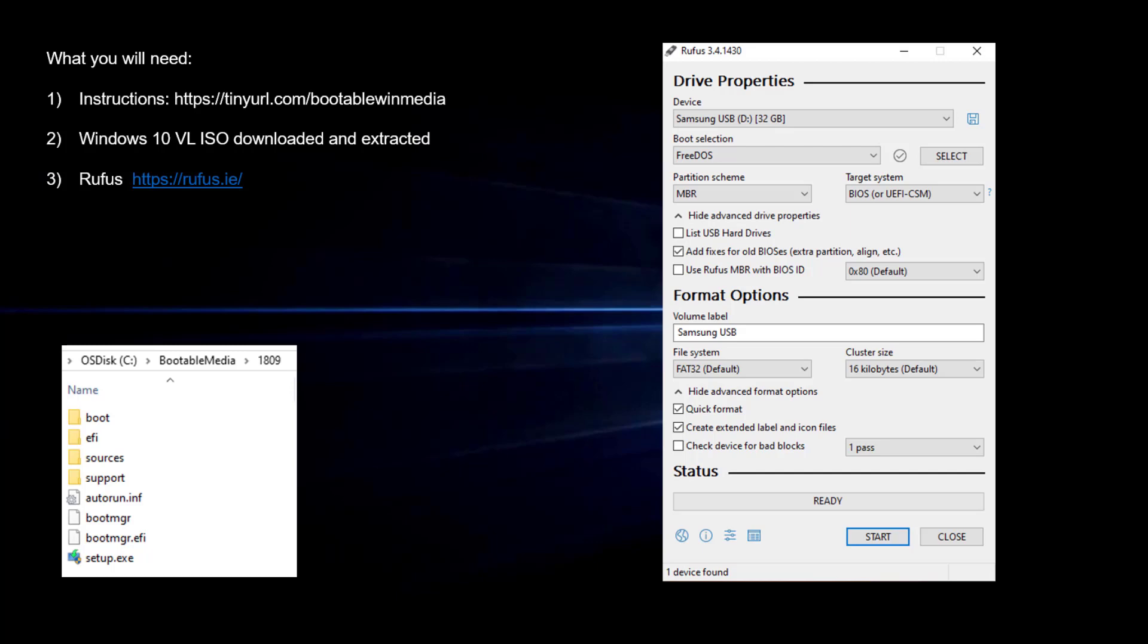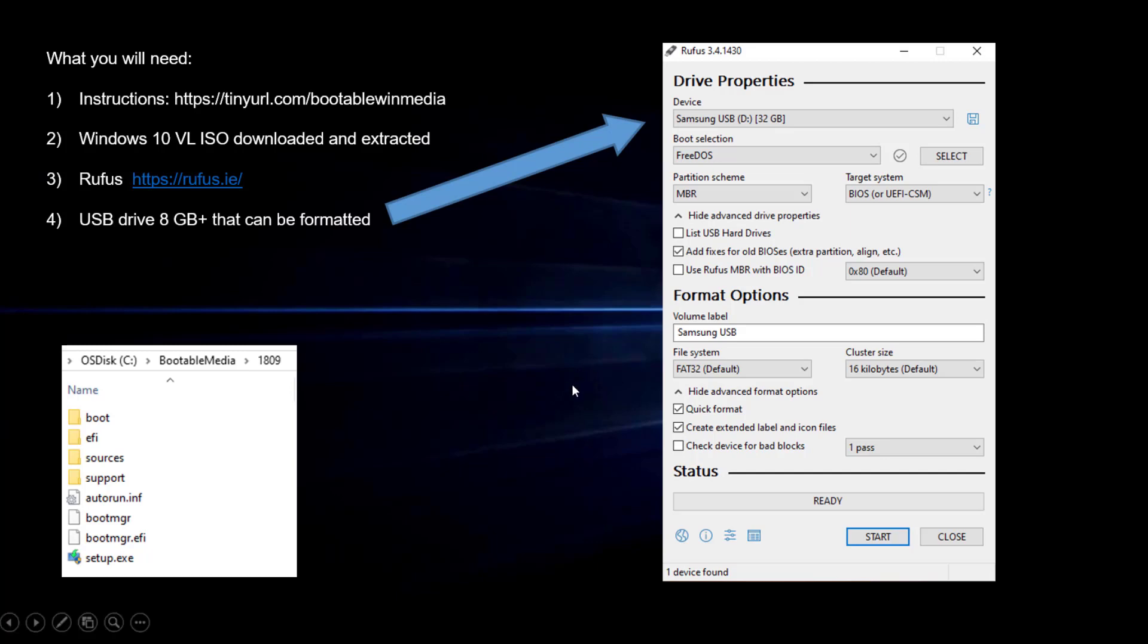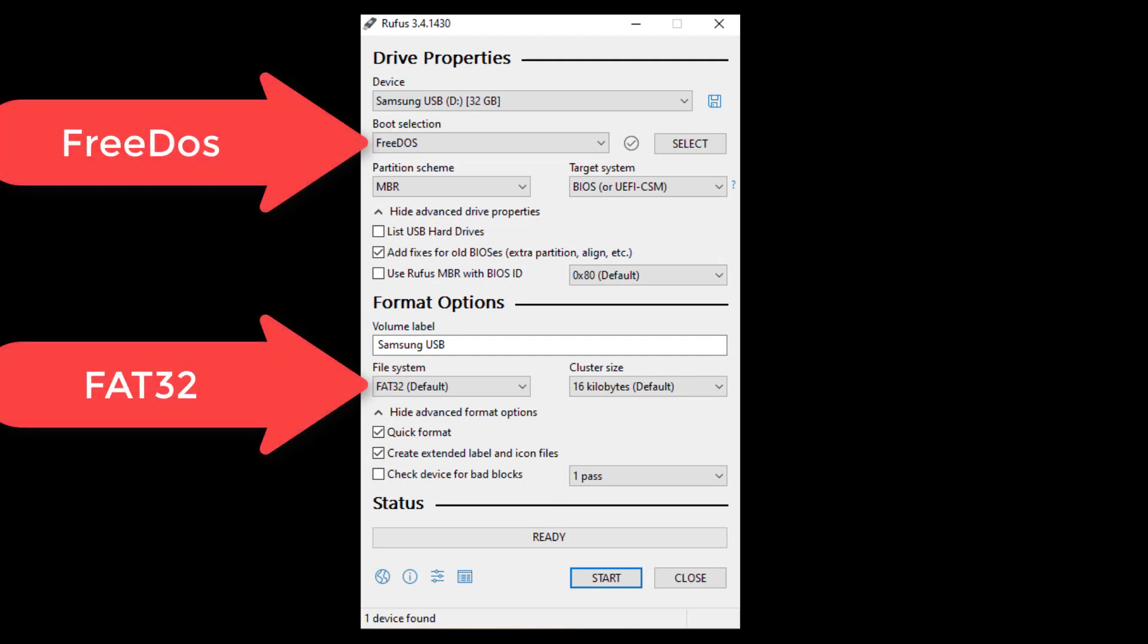You'll need Rufus. You can use either the installable or portable, but I prefer the installable as I use this over and over again. And then you'll also need a USB drive, at least 8 gigs or bigger, that can be formatted.